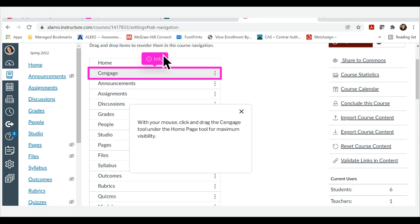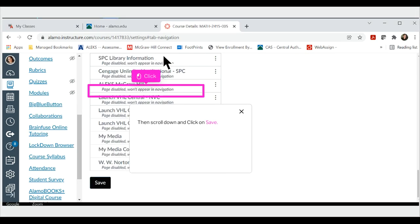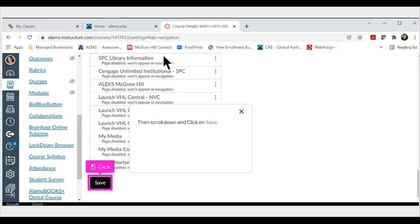Click on the Cengage tool under the Home page tool for maximum visibility. Then scroll down and click on Save.